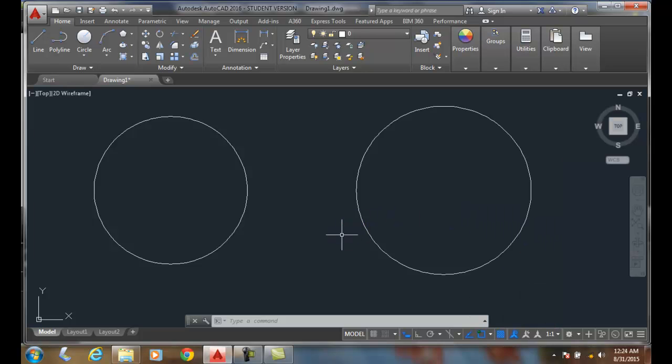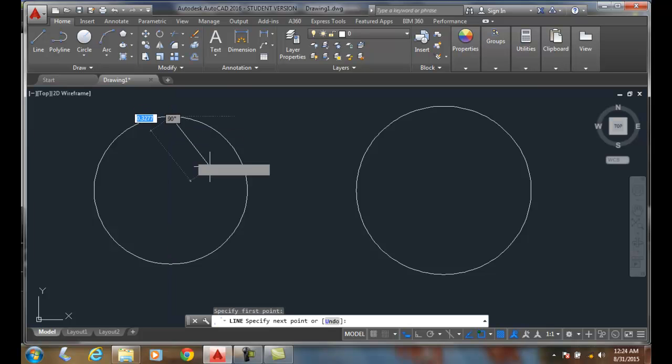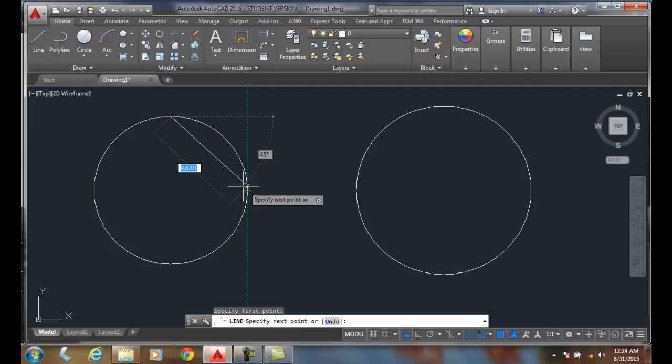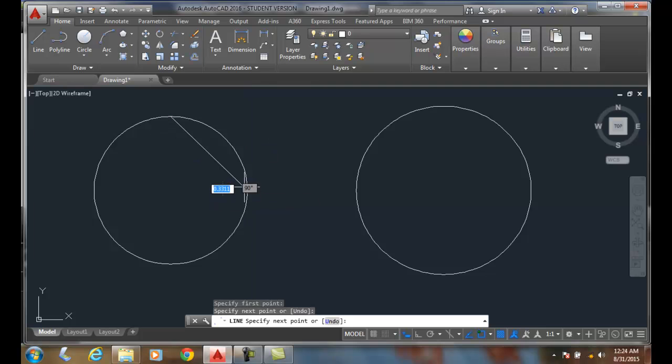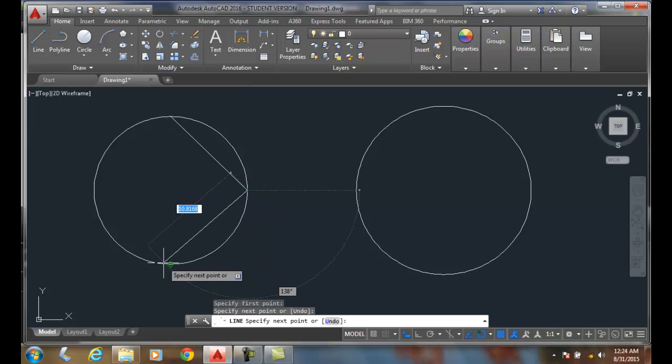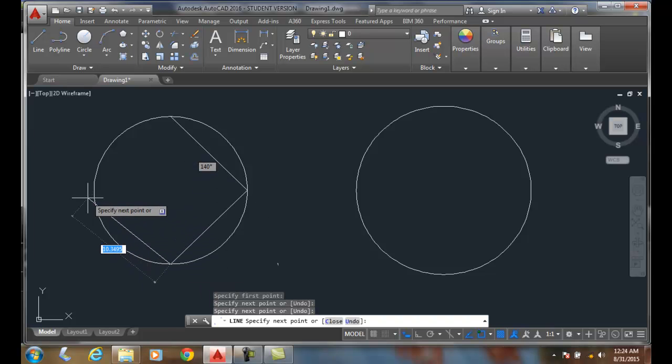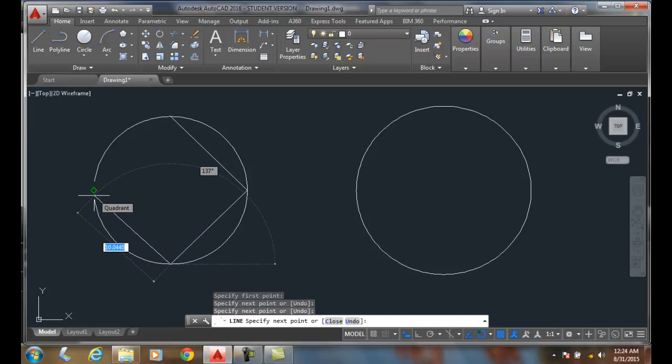Now I'm going to draw a line from the quadrant up here at 90 degrees. I'm going to draw it over to the quadrant at 0 degrees, go down to the quadrant at 270 degrees, and to the quadrant at 180.